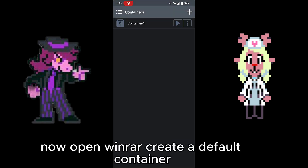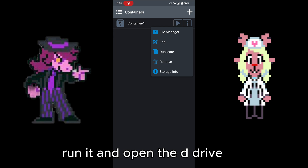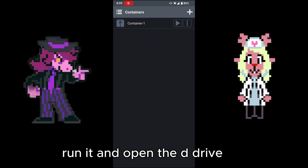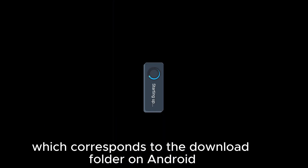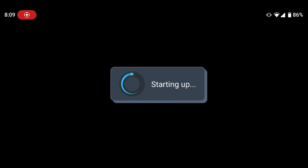Now open Winlater, create a default container, run it, and open the D drive which corresponds to the download folder on Android.